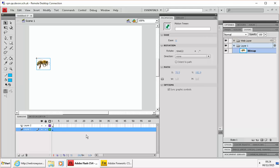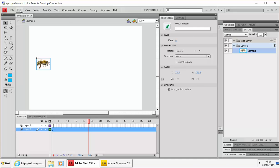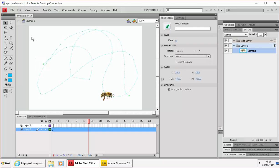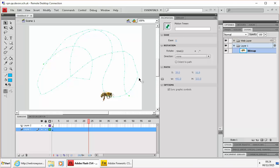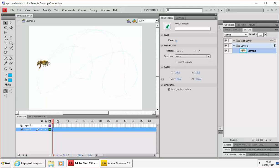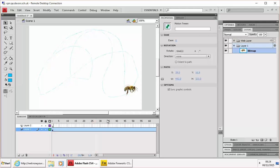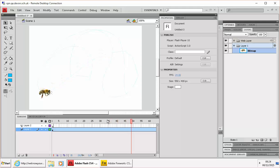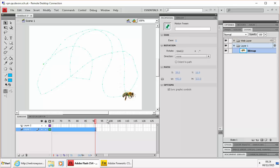OK, and now with that tween selected I'm going to go to edit and paste in place. So it's going to paste that motion path exactly where it was and we can see that bee, now it's going to follow that motion path.